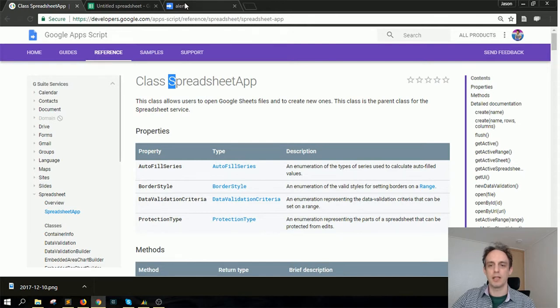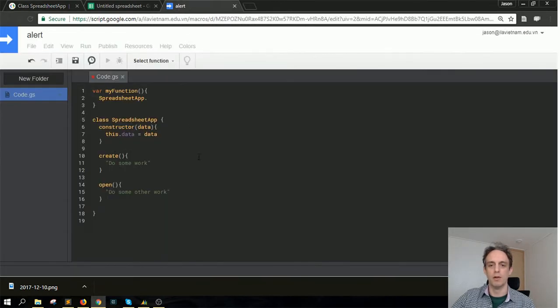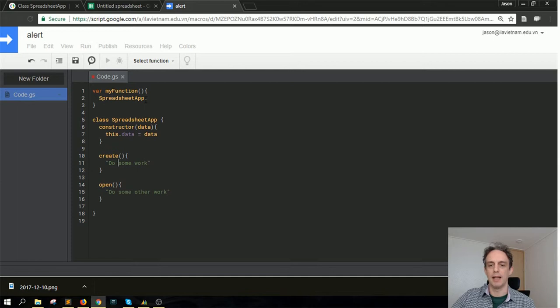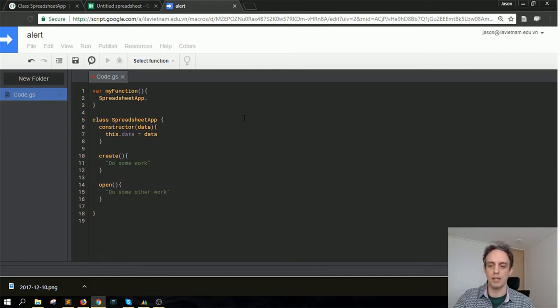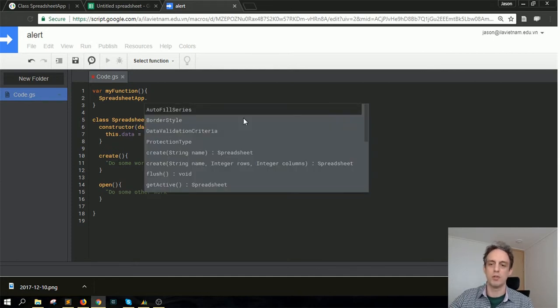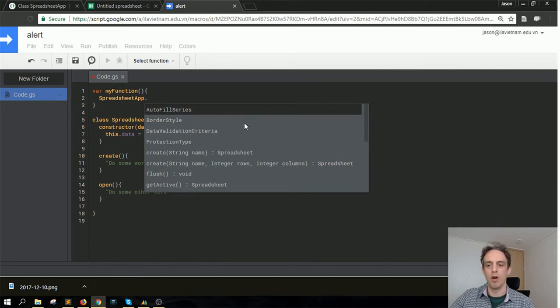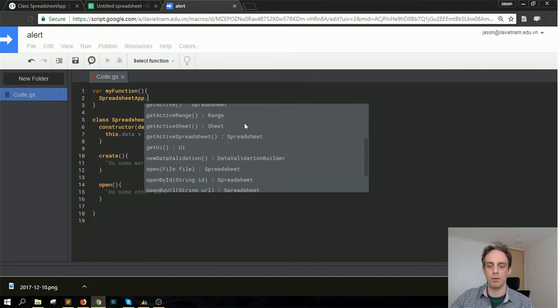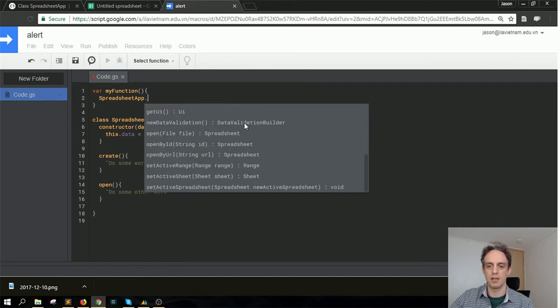So I'm going to take you over to the script. In here, this is a Google Sheet script that's open, and I've written in SpreadsheetApp and then dot. When you press the dot in Apps Script, it shows up the methods on the spreadsheet class.